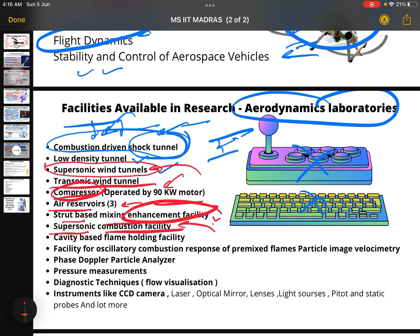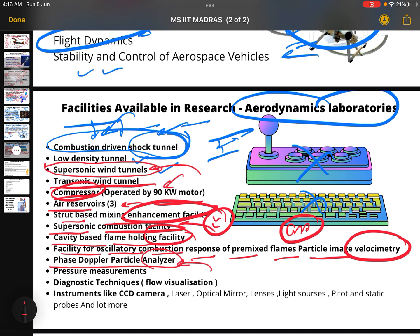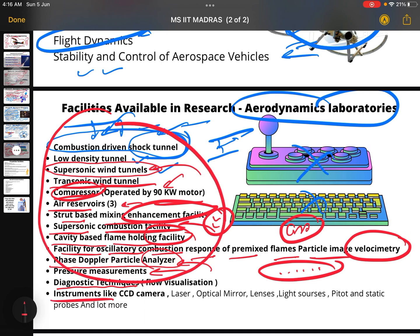Further facilities include cavity-based flame holding, oscillatory combustion response of pre-mixed flames, particle image velocimetry, and phase Doppler particle analyzer for studying particles and pressure measurements. Diagnostic instruments include a CCD camera, laser, optical mirror lenses, light sources, pitot and static probes, and more.